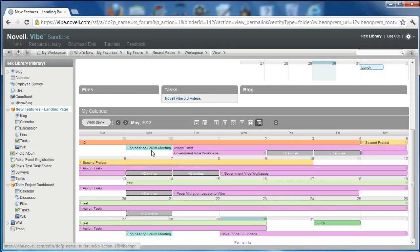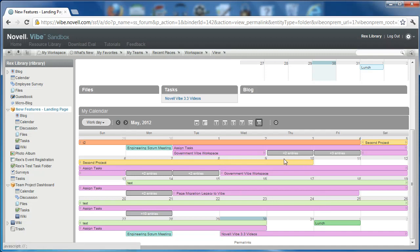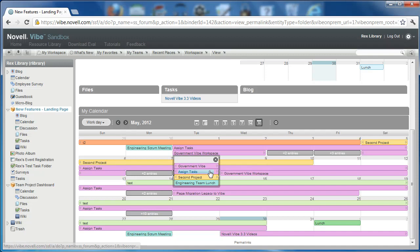He's got tasks, other things that have been assigned to him. And on days when he has multiple entries, you can click on that and see multiple entries listed there.